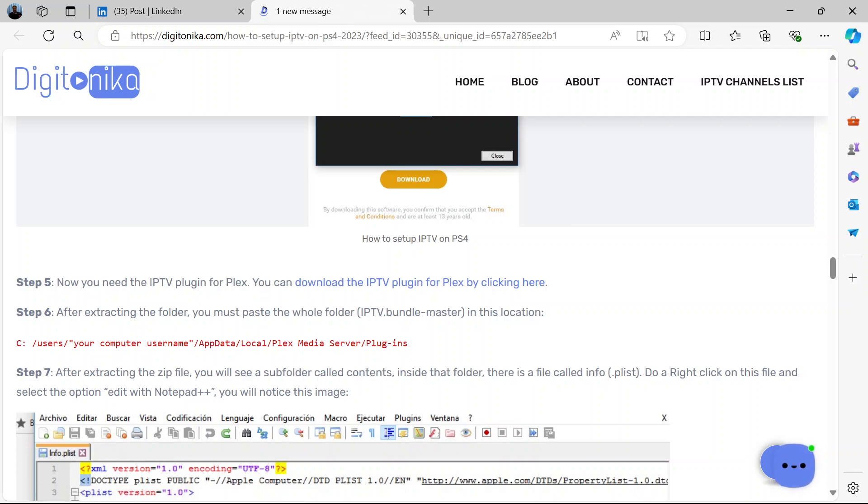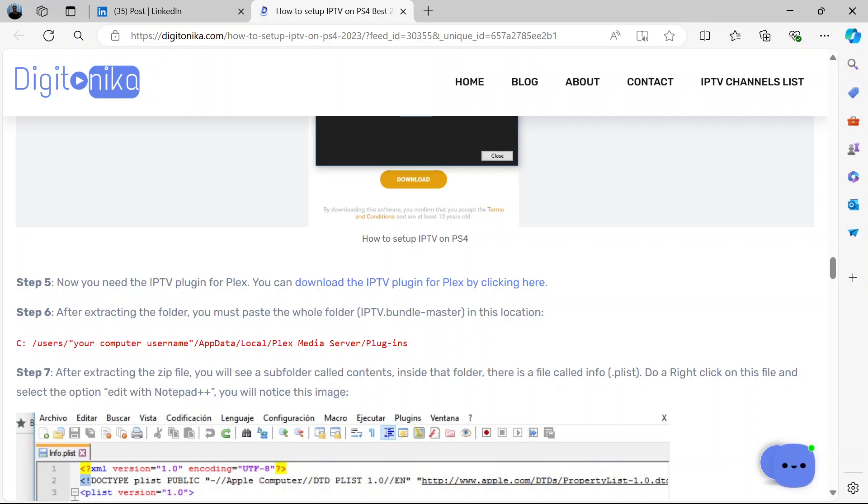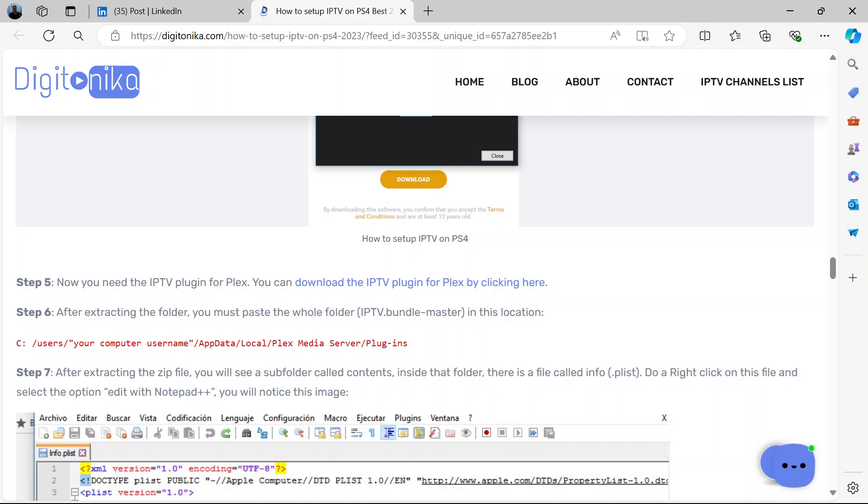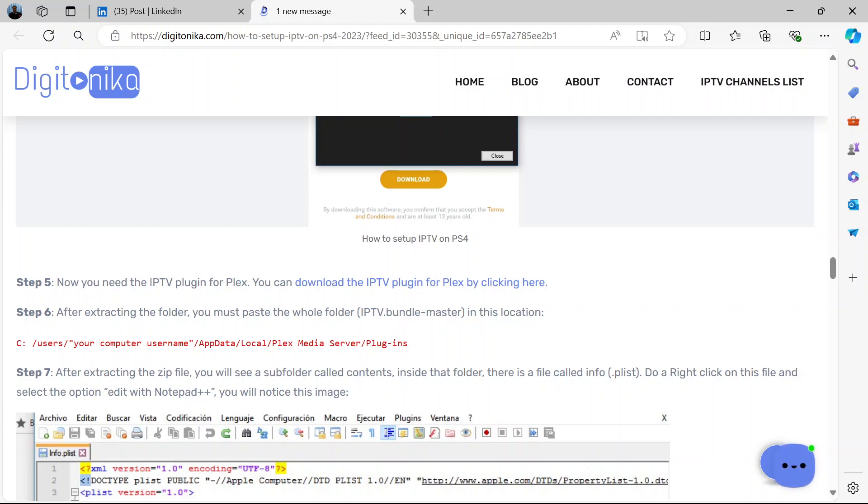Now after extracting the folder, you will paste the whole folder named this. You paste this in this location. Now go to your C drive, Users, then your computer username, whatever username you have there, AppData, Local, Plex Media Server, Plugins. You place the entire folder, after extracting it, this plugin, you place it in here. Follow this address.